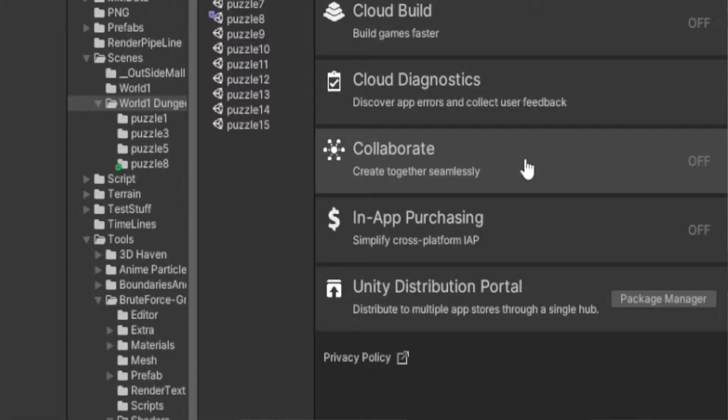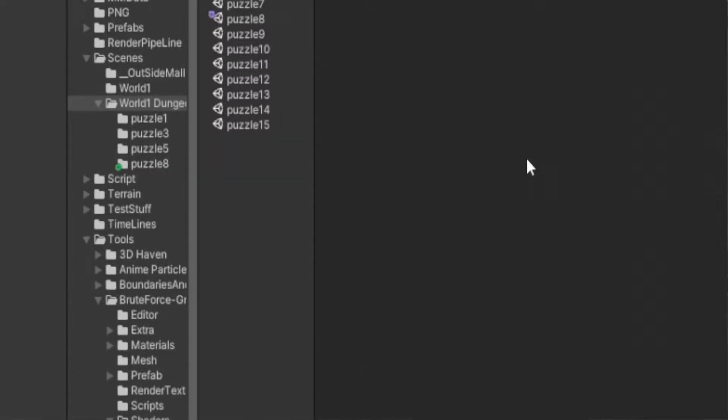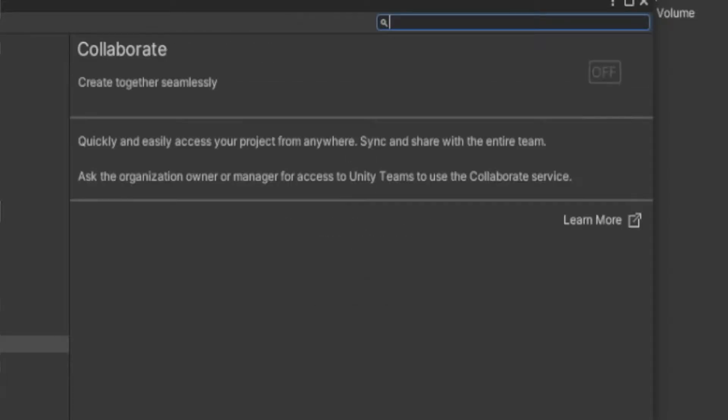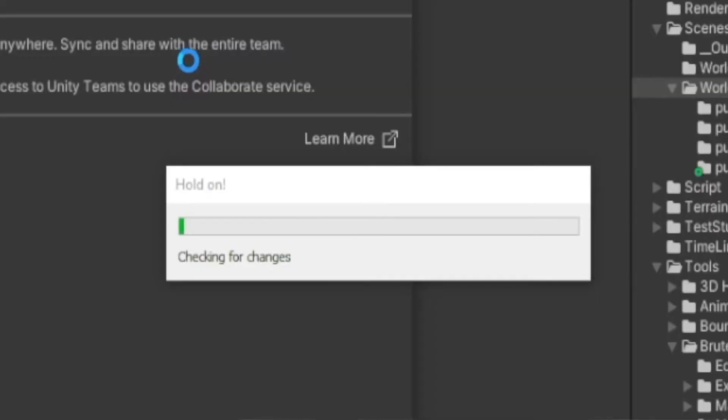So Unity Collaborate, the one thing I would say about that is it's really easy. You click on two buttons kind of thing and you're in, that's it. Then in Unity itself you go and invite somebody else to join. Super easy, it's not tricky at all.